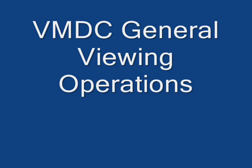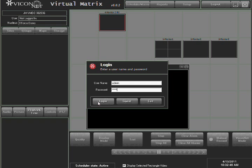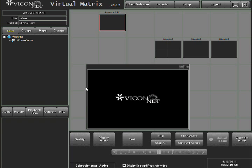VMDC General Viewing Operations. Run the VMDC application and login to the system. On the left side, the site list is shown with a list of all Vicinet and third-party devices, IP cameras, encoders, and DVRs that can transmit live video.